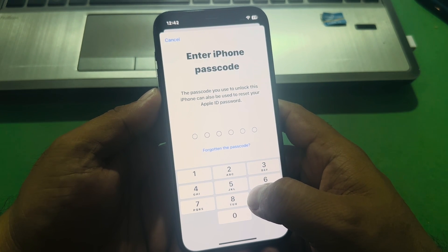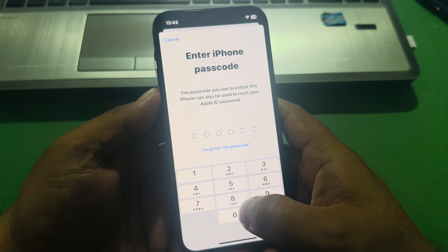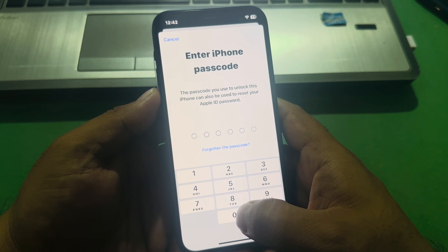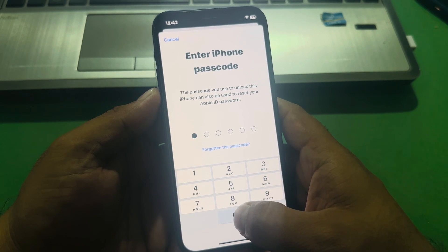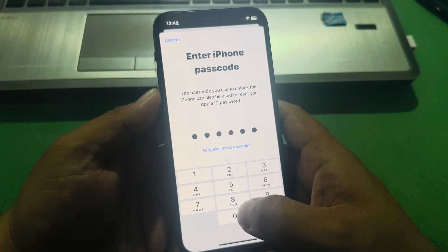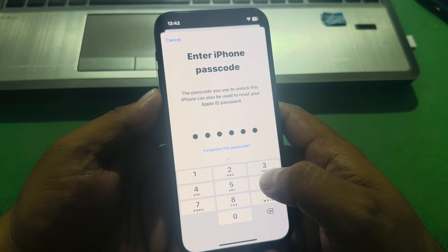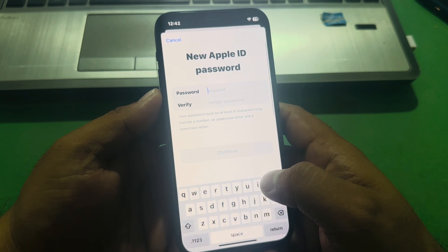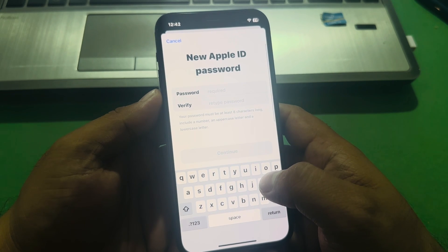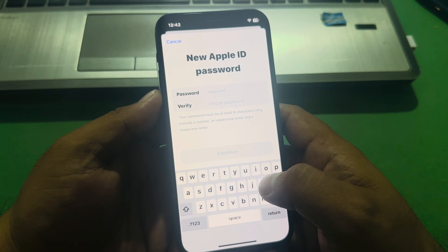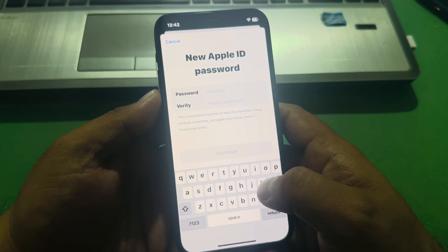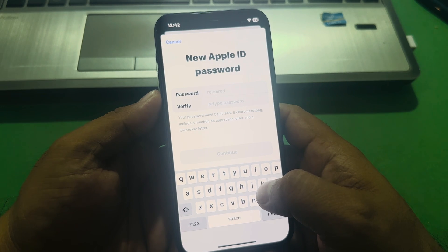The passcode you used to unlock this iPhone can also be used to reset your Apple ID password. Enter your iPhone passcode and you can see a new Apple ID password screen appears. Your password must be at least eight characters long, include a number or uppercase letter, and a lowercase letter.